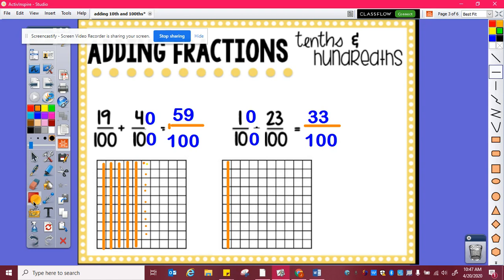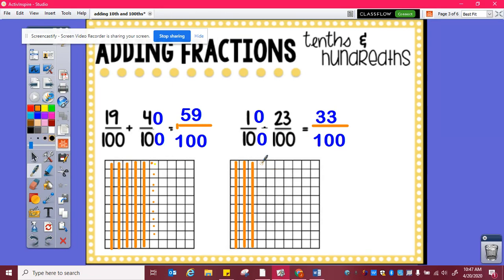And if I need to, I can still use my model. So here's ten hundredths plus my twenty-three, which is ten, twenty, plus one, two, three. And I can see that ten hundredths plus twenty-three hundredths is ten, twenty, thirty, one, two, three hundredths — thirty-three hundredths.